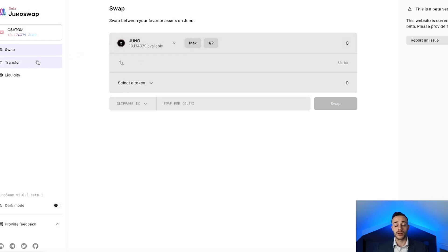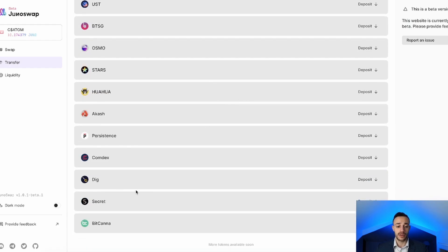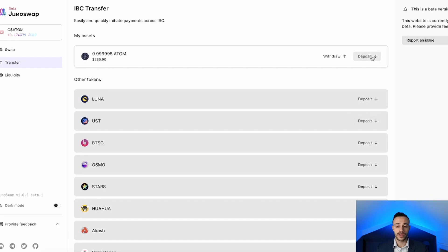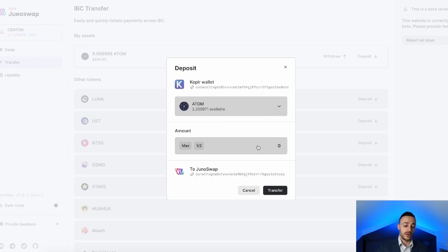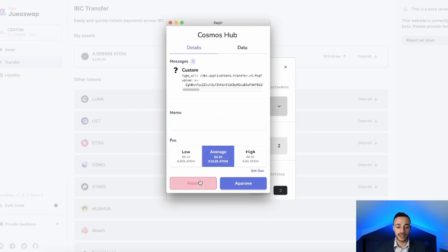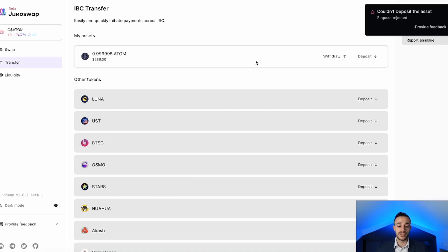We need an equal amount of another coin asset to actually add liquidity. To get another asset into JunoSwap from your Kepler wallet, head to the transfer tab on the left side of the screen. You can see the assets supported here. All you need to do is hit deposit, select the amount you have in your wallet, and hit transfer, then confirm the transaction. I already have some Atom in here, but you will need to move a second asset over in order to actually provide liquidity.